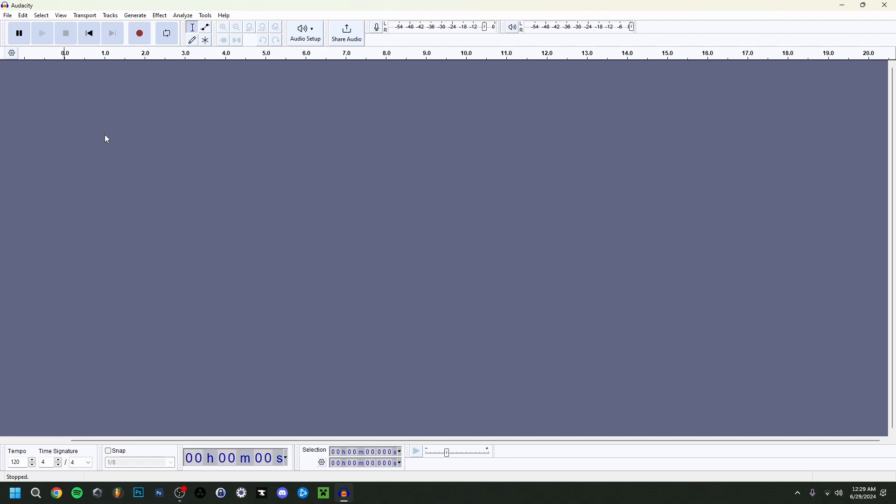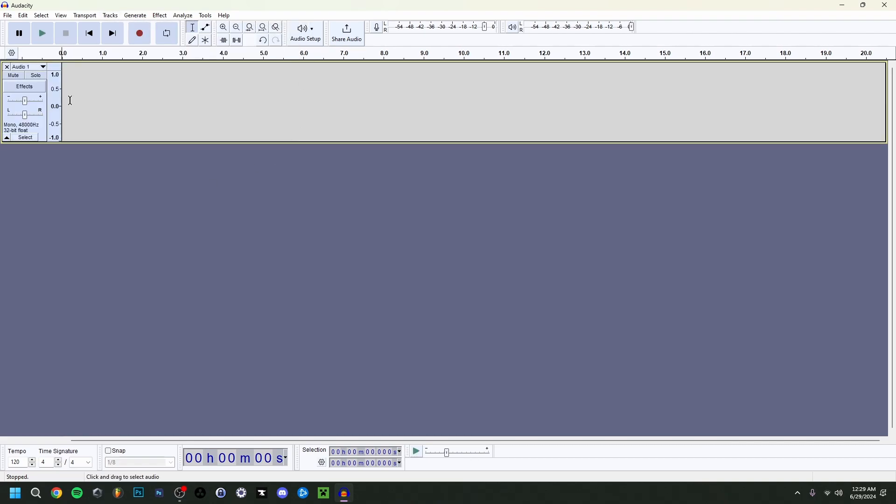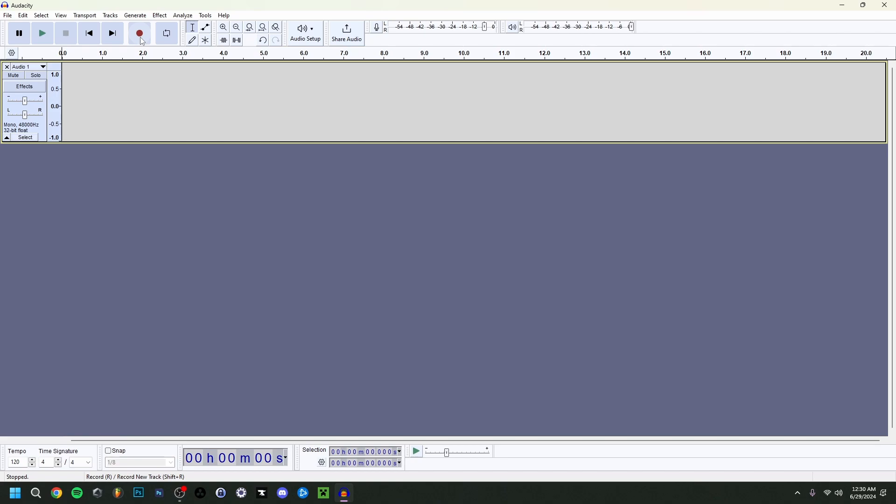So then what we're going to do here is go to tracks, add new and do a mono track. Once again, because we're going to record only a microphone, so it's going to be mono. Here also, by the way, you can double check the information here. As you can see, mono 48,000 hertz and then 32 bit float. You can just double check if that's OK. And so here right here is going to be the recording button. So I'm actually going to record a little bit of audio here. I will keep a bit of silence at the beginning, like a couple of seconds.